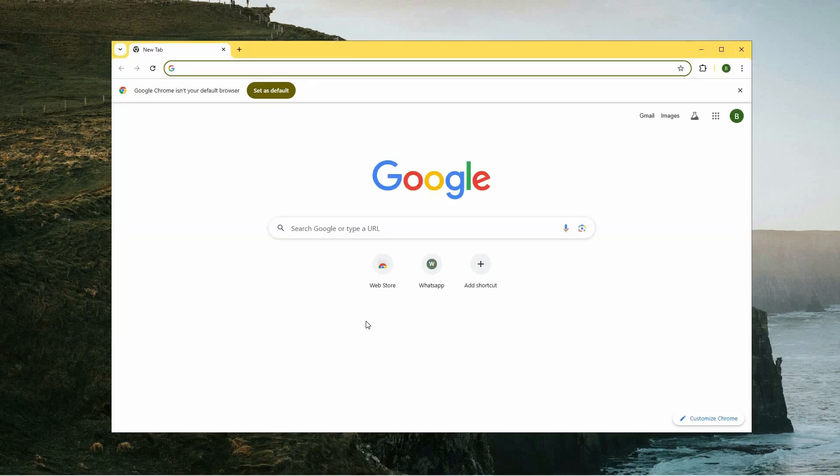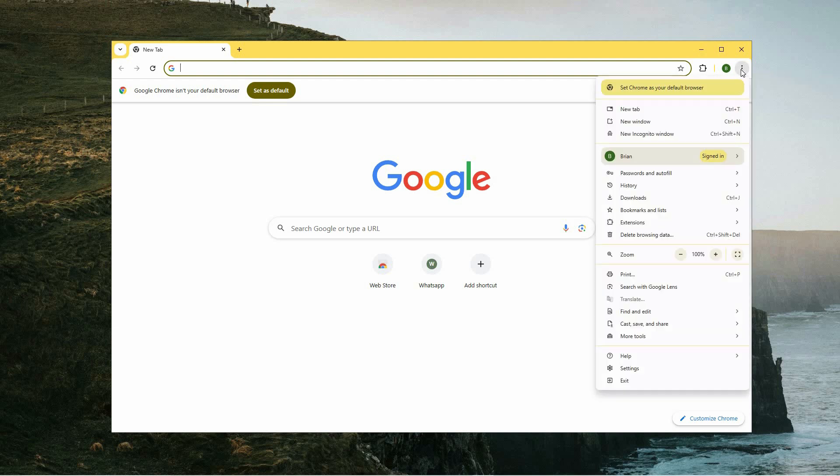To start, open the Chrome browser on your device. Once it's up and running, direct your attention to the upper right corner of the browser window. You should see three vertical dots, which serve as a menu icon. Click on this icon to reveal a drop-down menu.